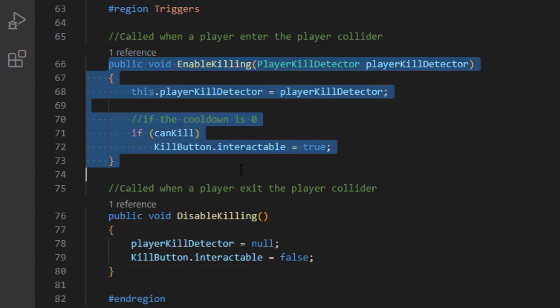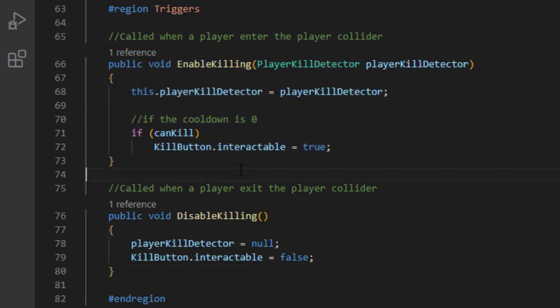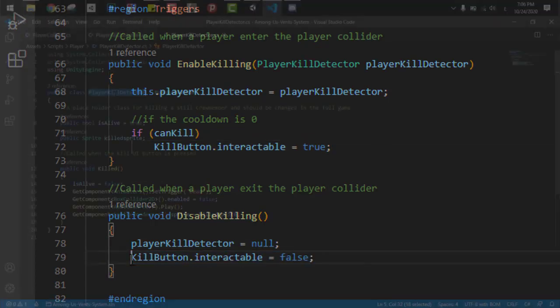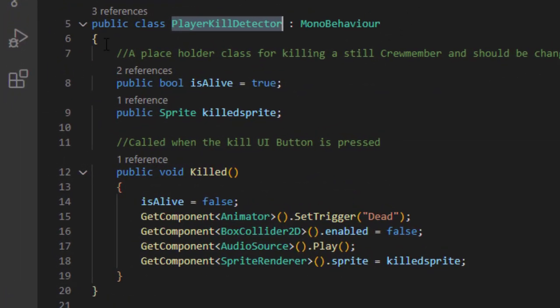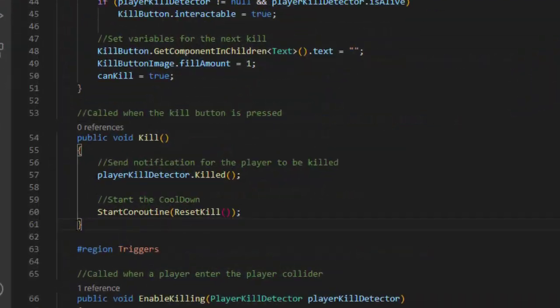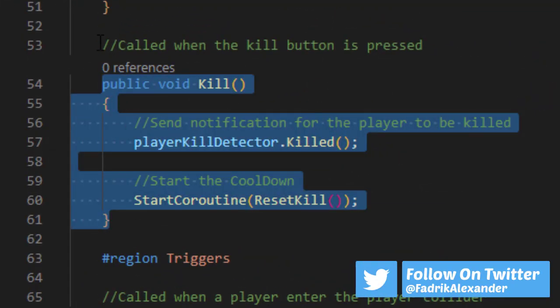When enabling killing, we just have to make the button interactable on the screen. When disabling, we just make it non-interactable. The PlayerKillDetector class is a small placeholder class to just kill the crewmates and play the animation, nothing more.